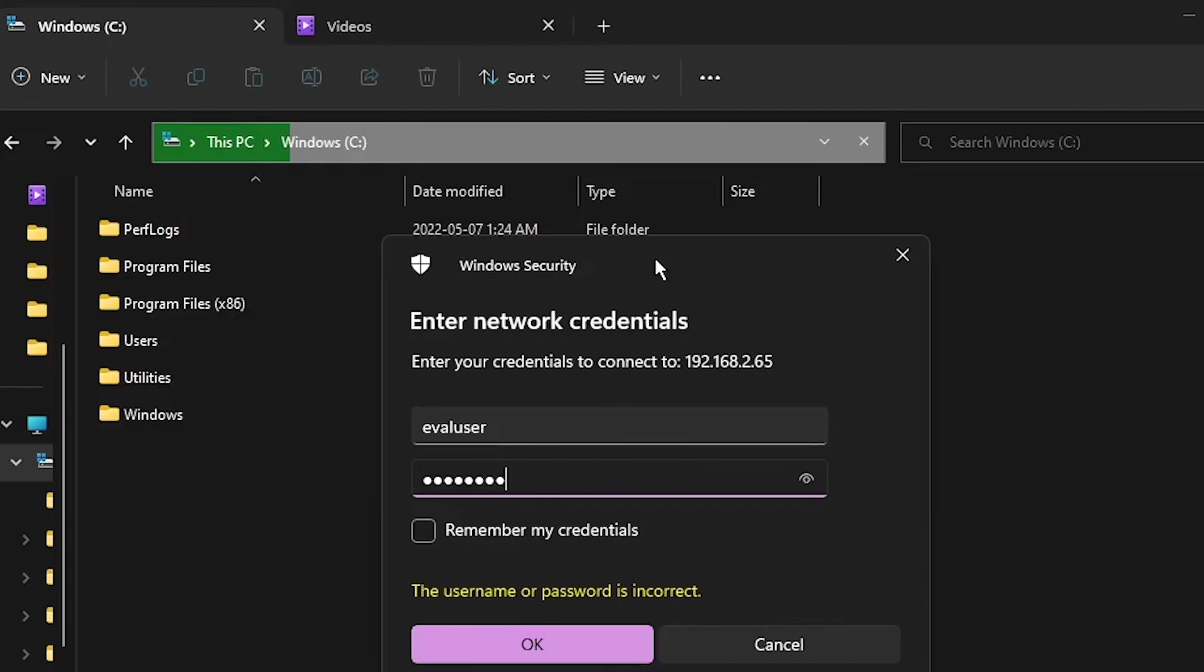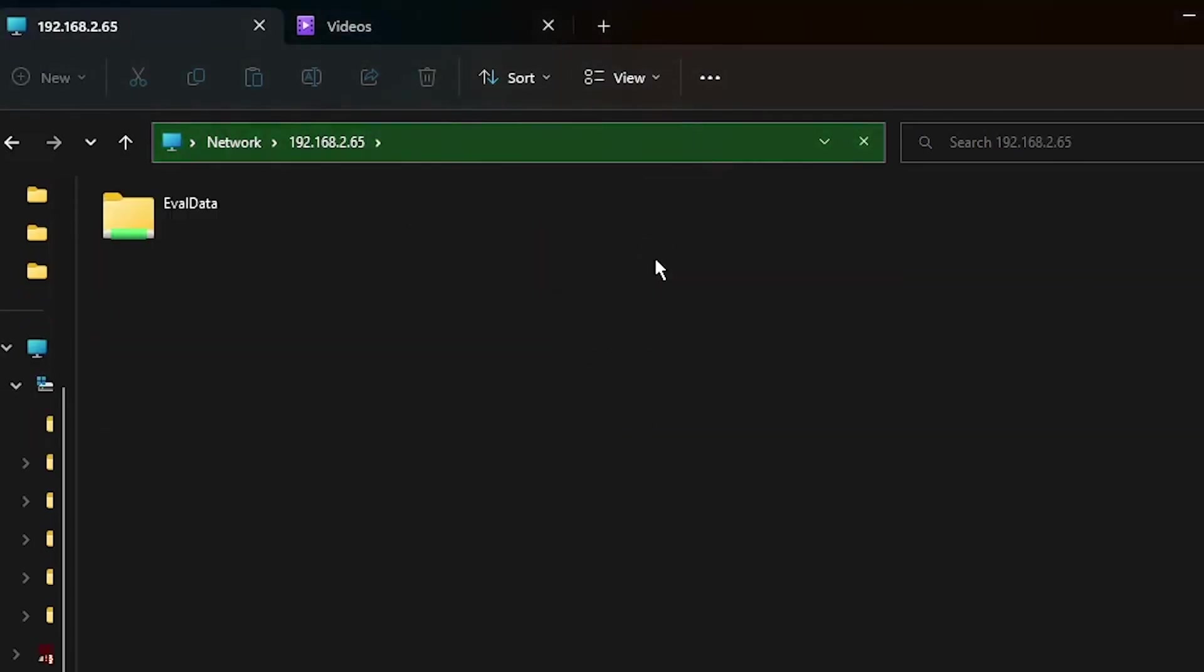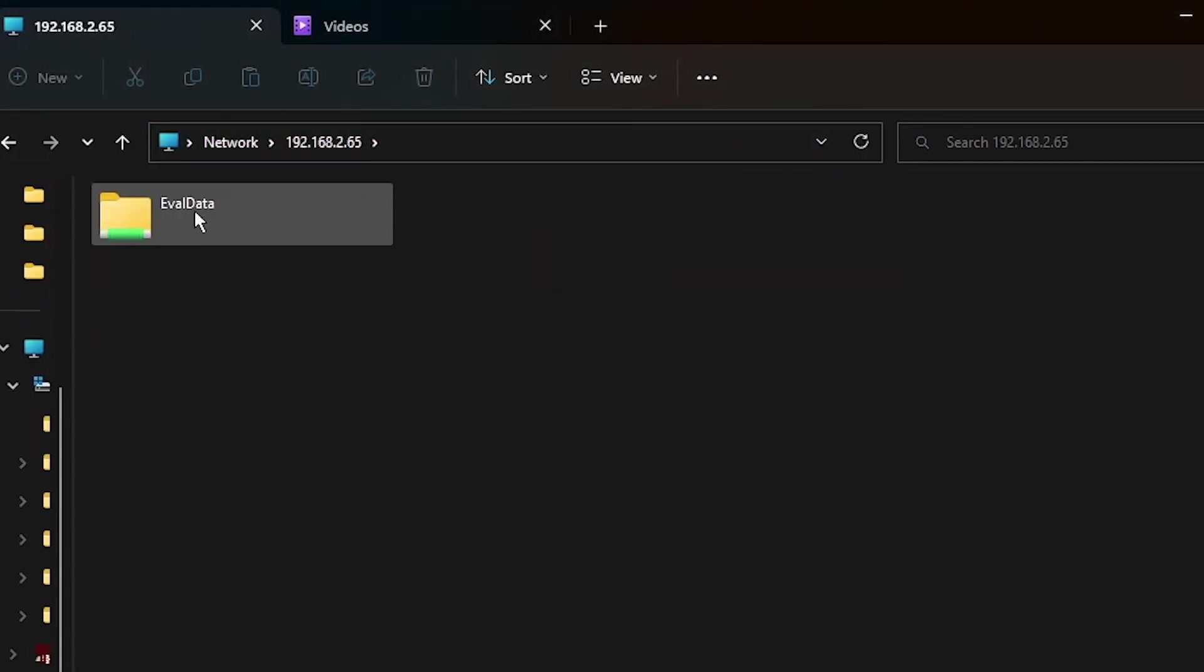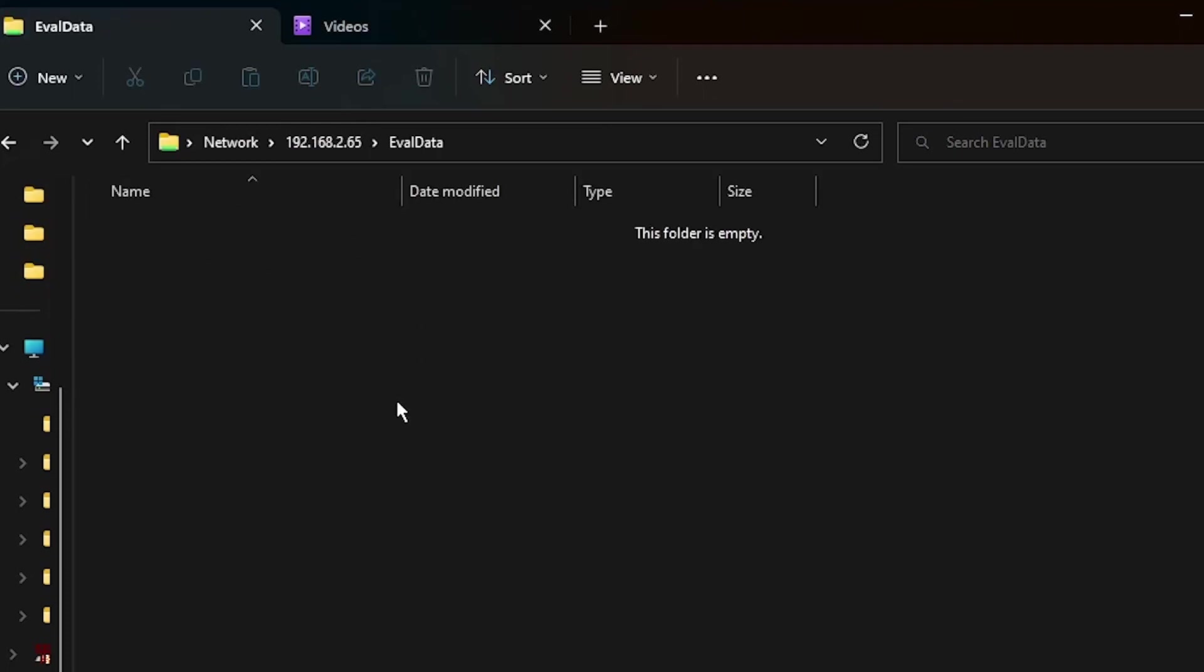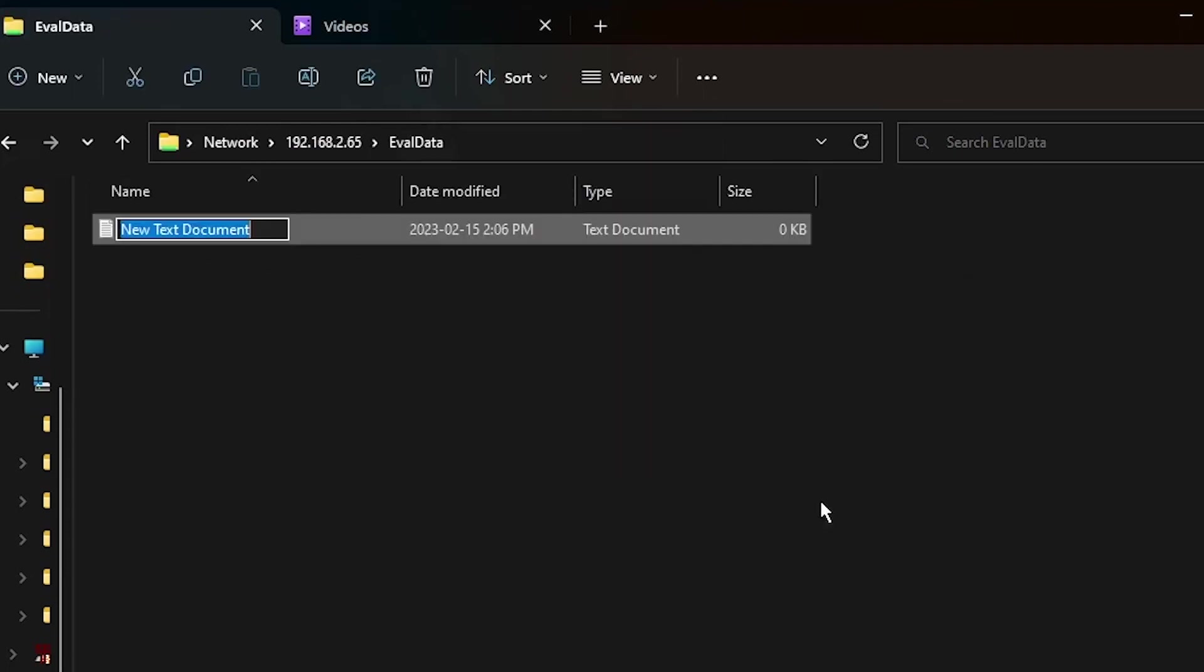You should see the EvalData share, as well as the comment that was added. Open this folder, and inside, let's create a simple text file, just to represent some data that is important to you or your organization.